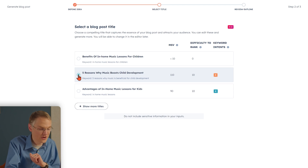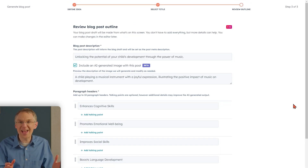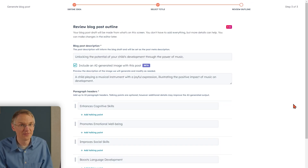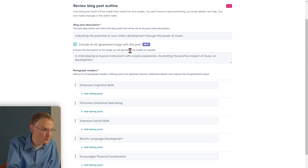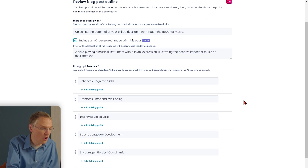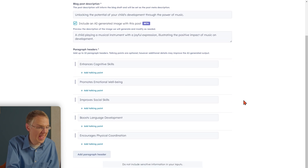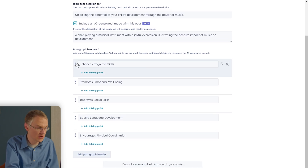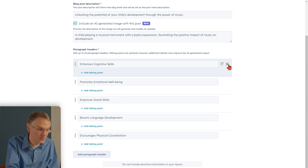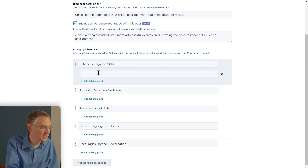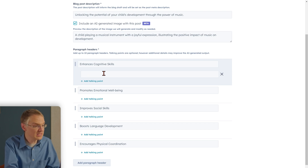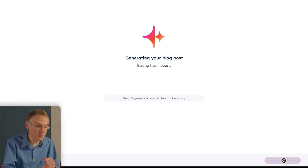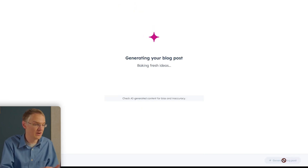Once you have a title you're happy with, click Review Outline. What's happening now is that AI is generating an outline for this blog post. So here we have a description, here we have preview text, and here we can see all the different sections it's going to add to this blog post. You can rearrange these or remove them if you don't like them, you can change their names, and you can even add talking points if there are specific elements you want to emphasize. Once the outline represents the blog post you're hoping to create, click Generate Blog Post, and the AI will write you a first draft.